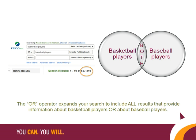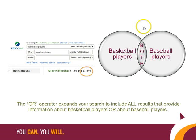In this case, I've changed the Boolean operator to OR. My search has been expanded to include every piece of information about basketball players or about baseball players. The areas outlined in black on the circle diagram show that all available information about either basketball players or baseball players will be returned.